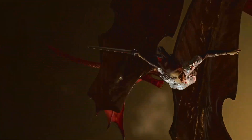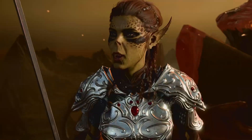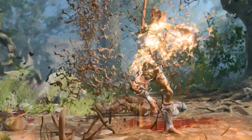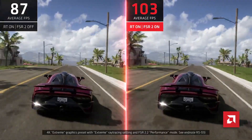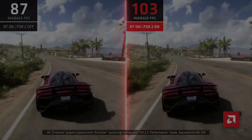Whether it's FSR, DLSS, or another upscaling technique, I'm looking forward to the future and excited about the benefits upscaling will continue to bring. Thanks for watching — feel free to give your own thoughts. I'll see you all in the next video.